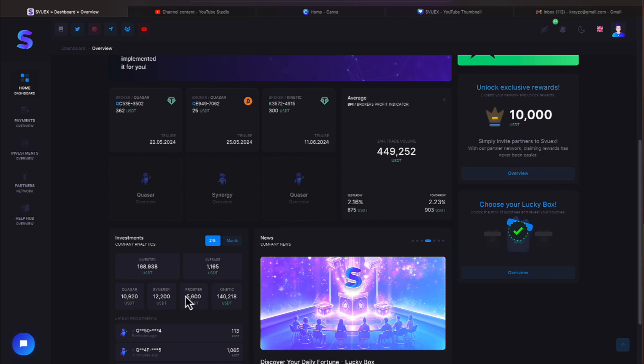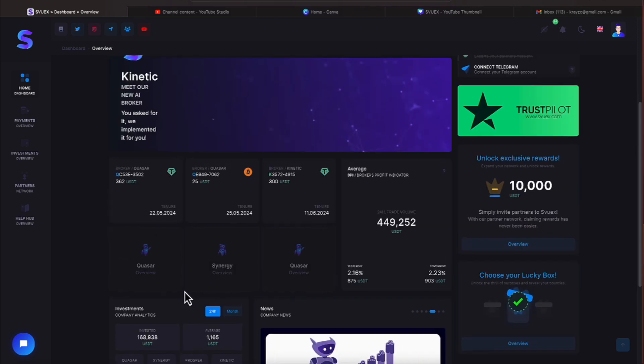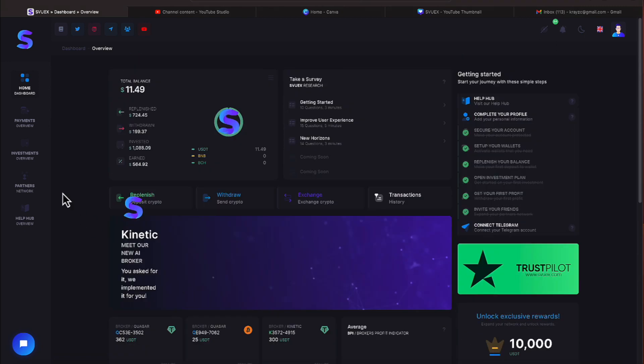So Kinetic has really taken off, really popular and everything everyone. Let's double check our team. We're going to click partners and network.